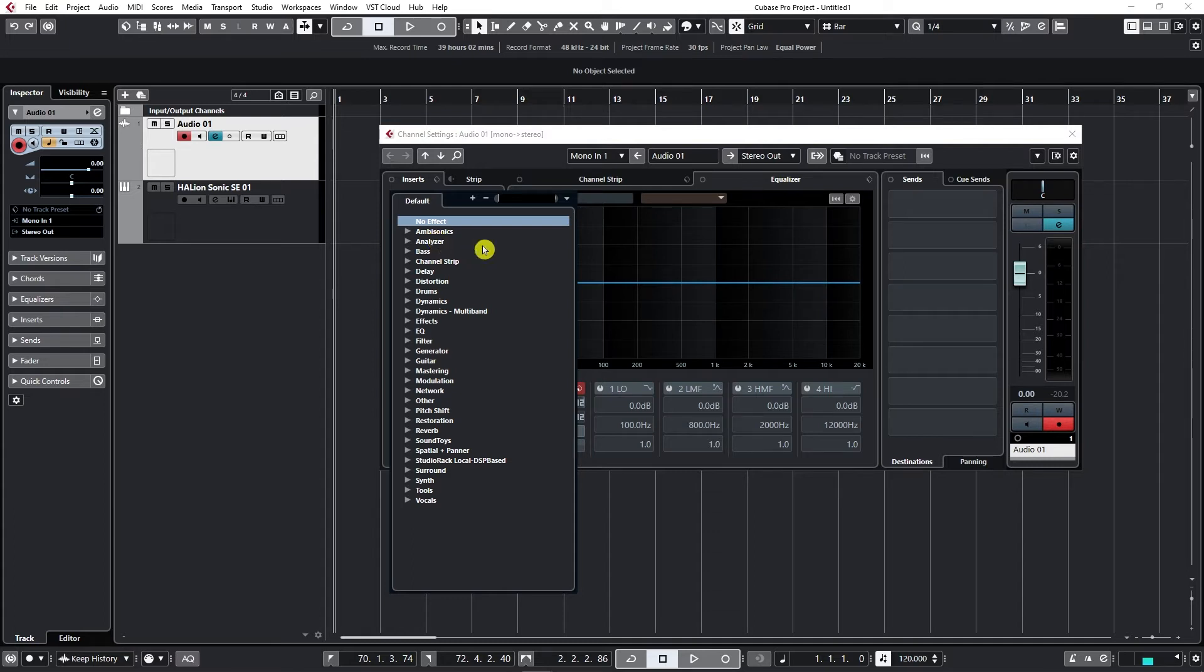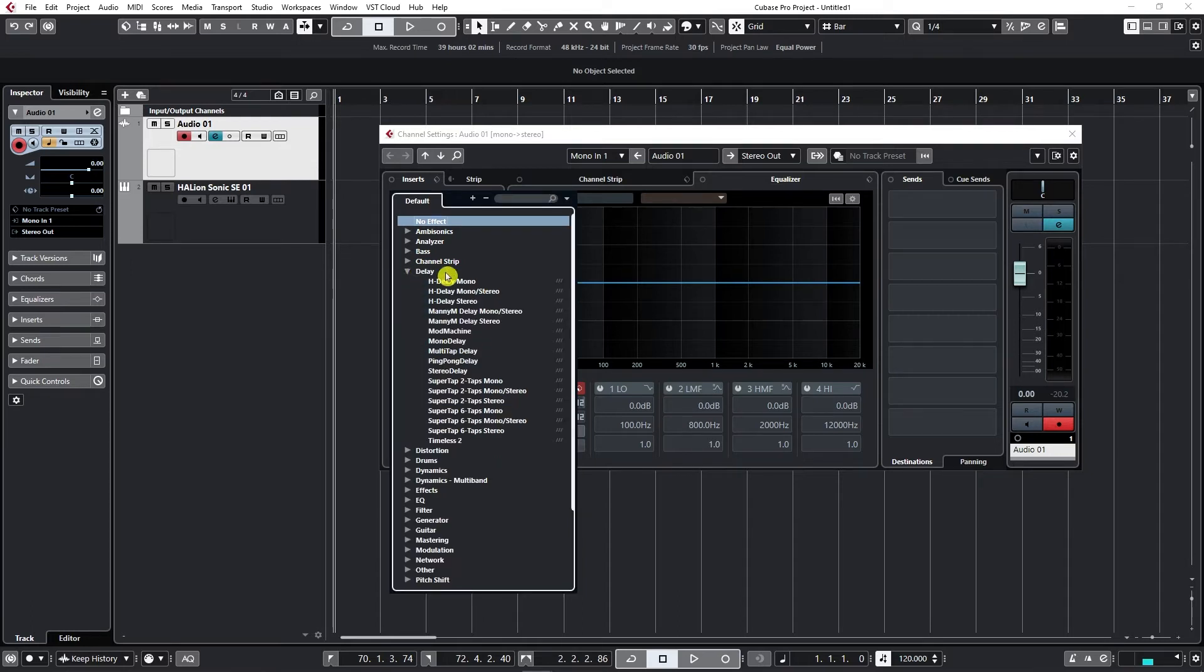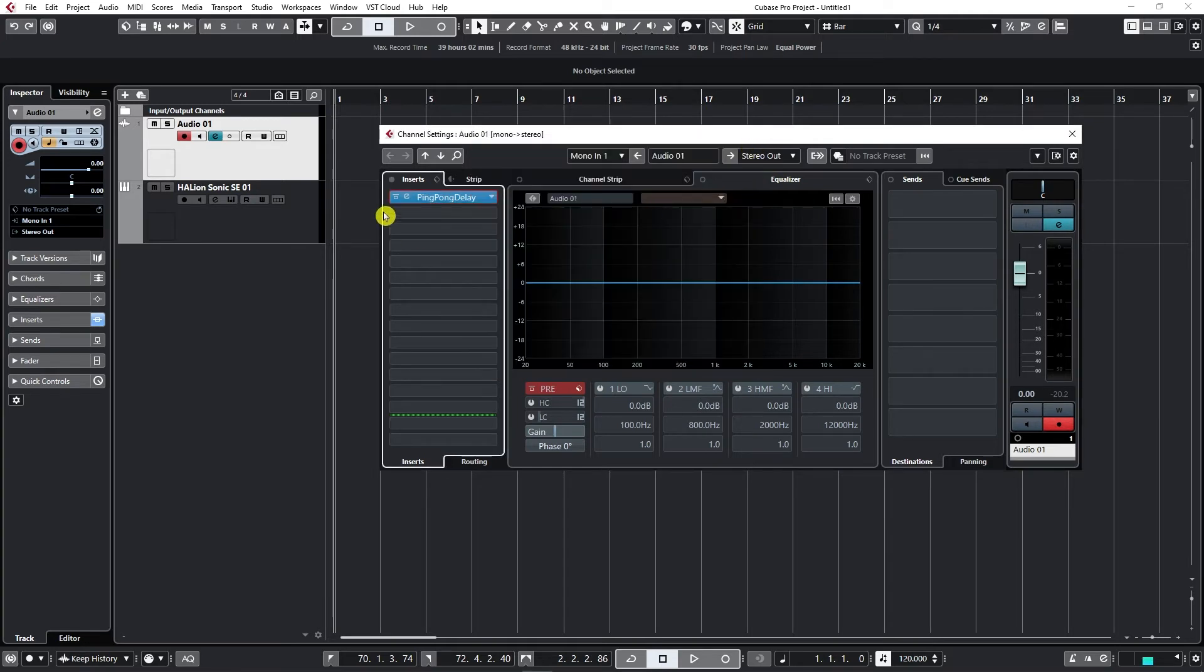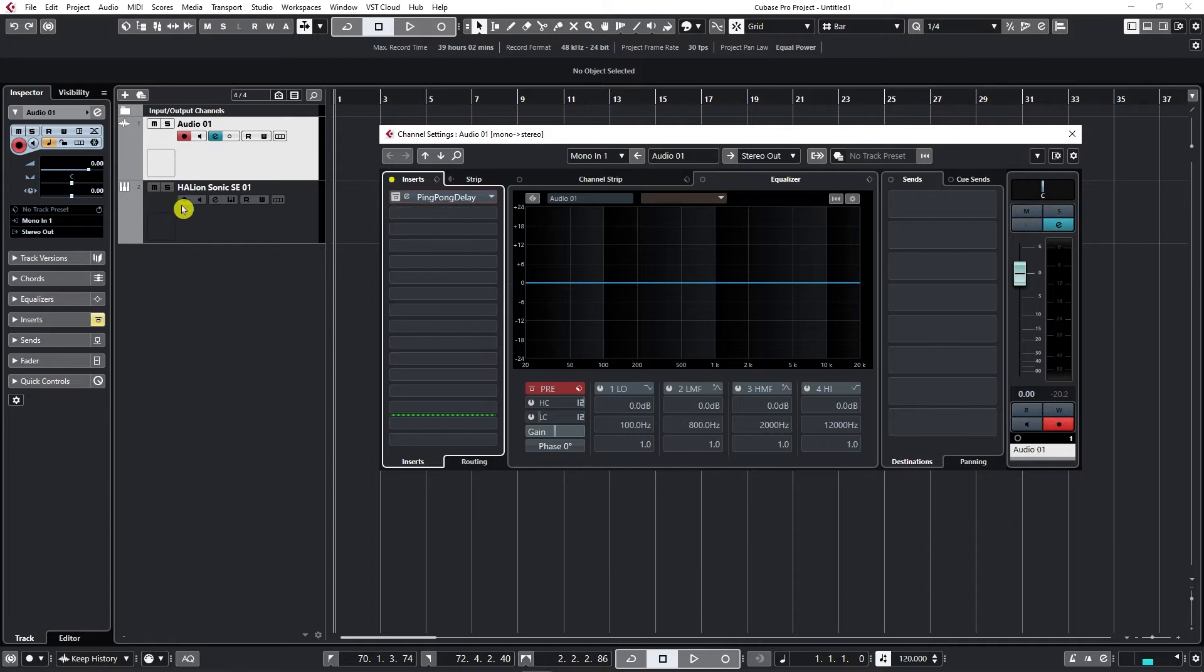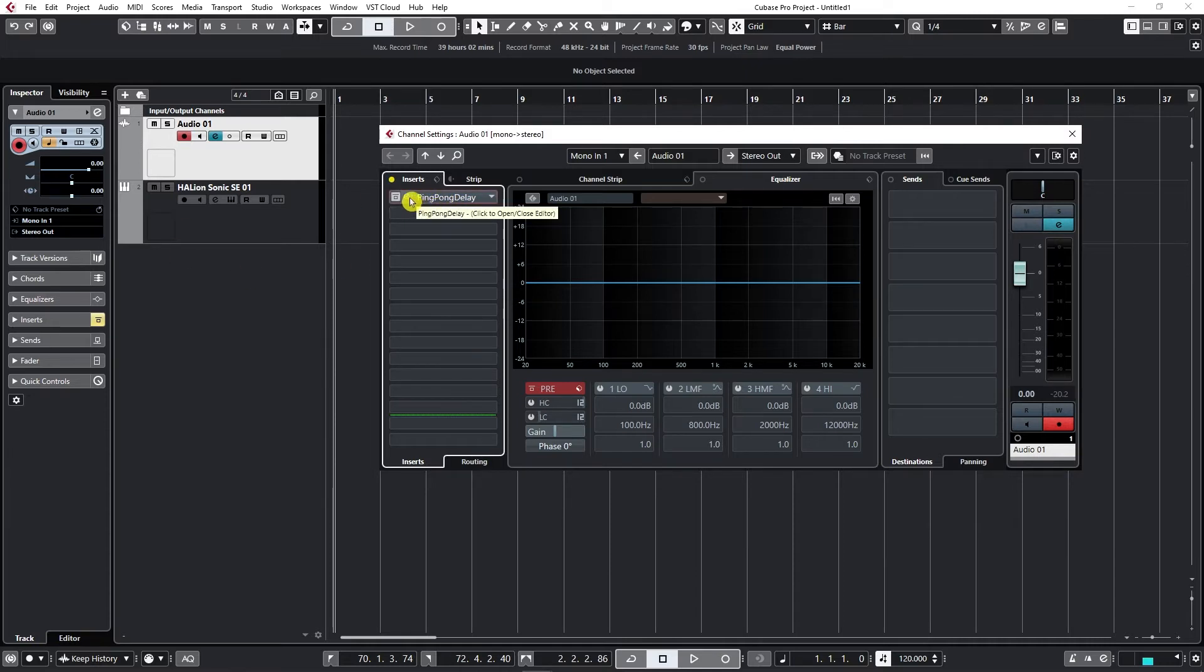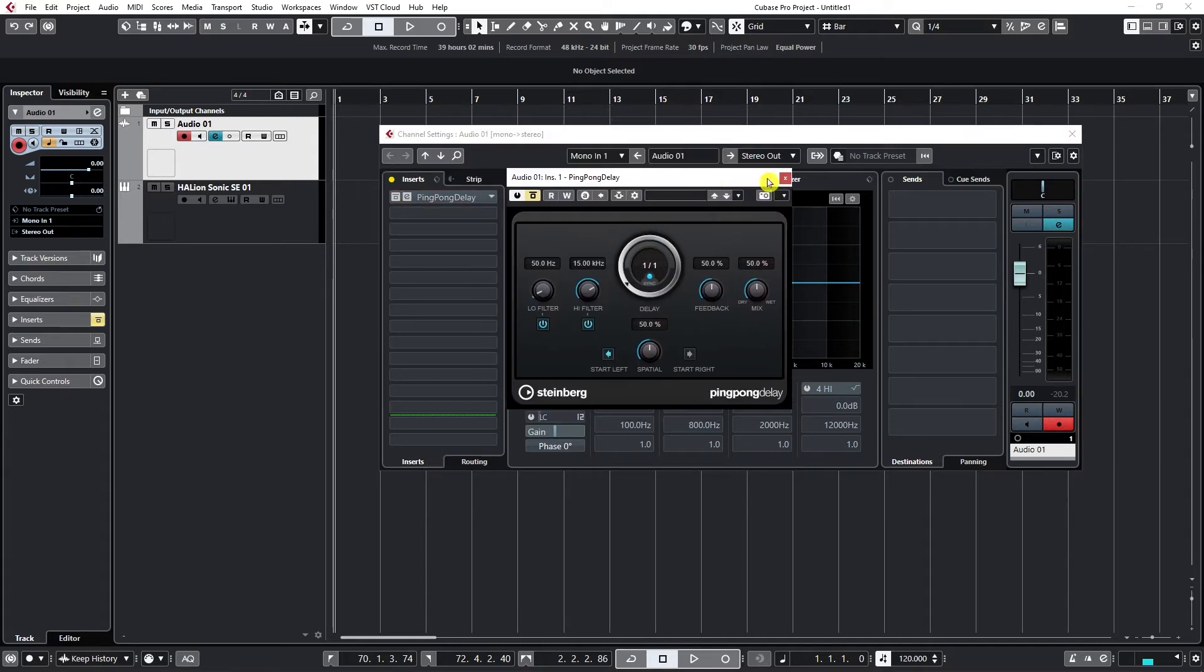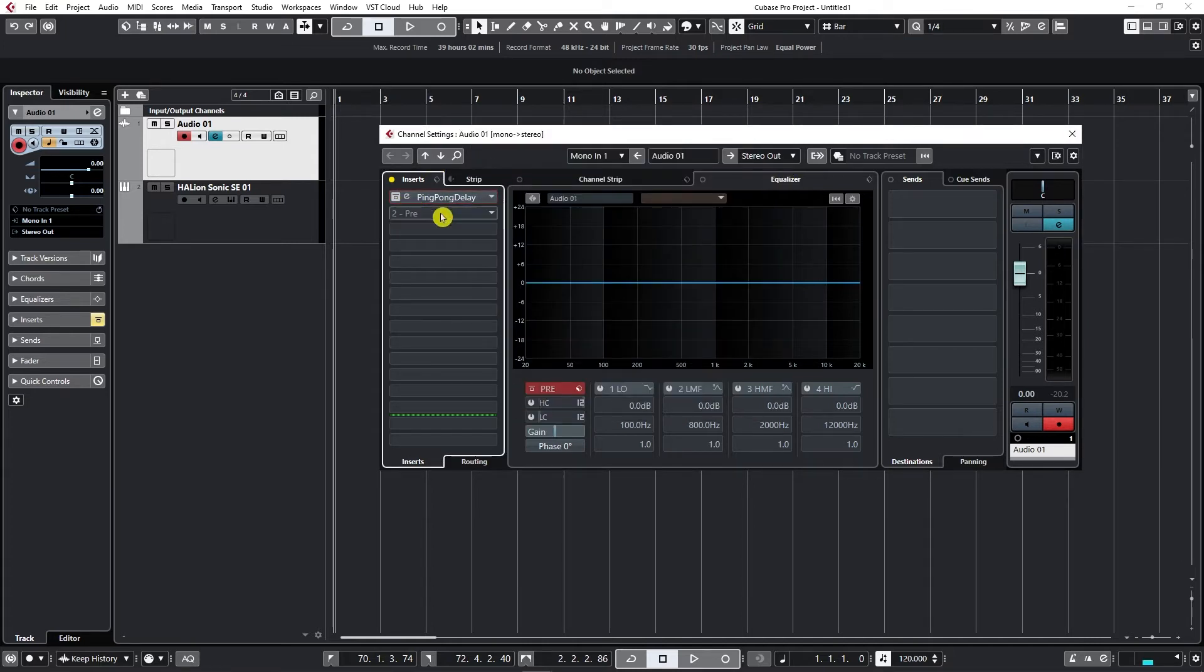Now let's say I want to add some delay for example. I will go to delay, and let's say I choose ping pong delay. And that plugin gets added to my channel into inserts. Now I can disable this plugin here by just bypassing it. It's still there but it's not sending any effect to this channel. And I can access on this letter E to my effect settings.